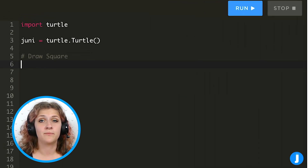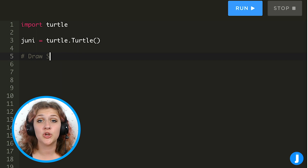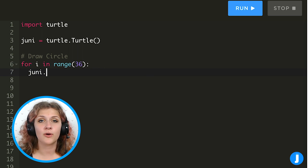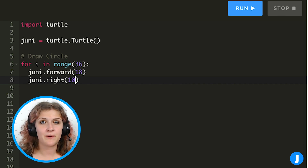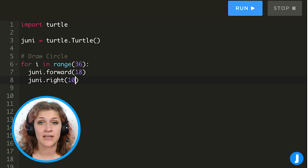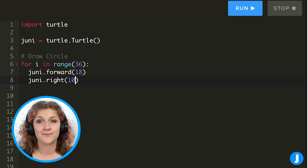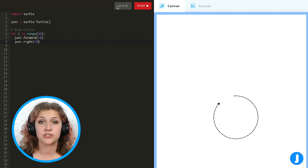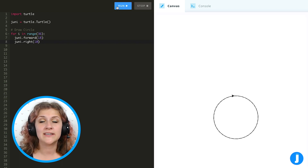I'm going to delete the code for our square and then start by writing out a new for loop that repeats 36 times, and each time we repeat we will go forward 18 and turn 10 to the right. Notice that because we're turning 10 degrees each time and turning 36 times, we go 360 degrees in total, which is the exact amount we need to go in a full circle. Even though we only move forward 18 each time, as we run the code we see that it creates a rather large circle because we're repeating so many times.